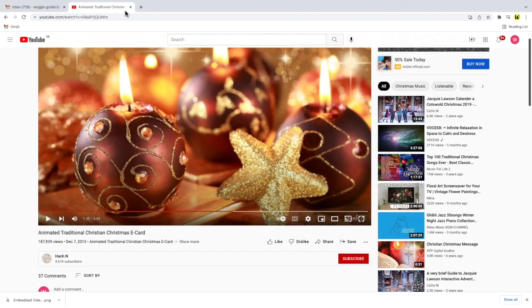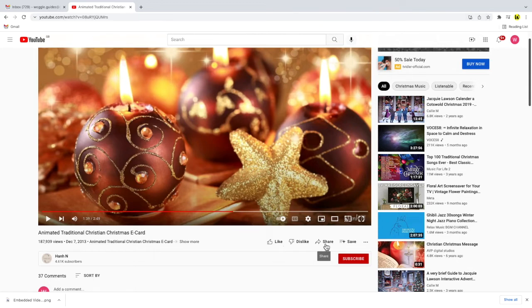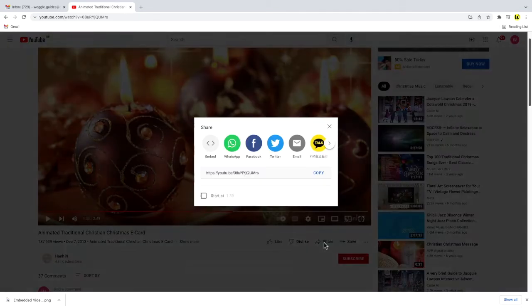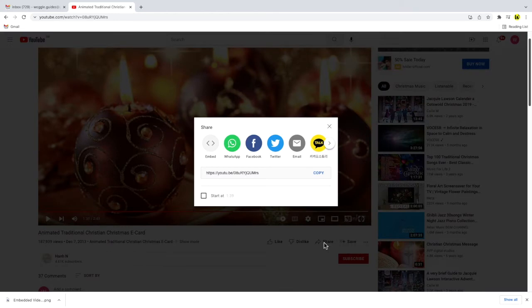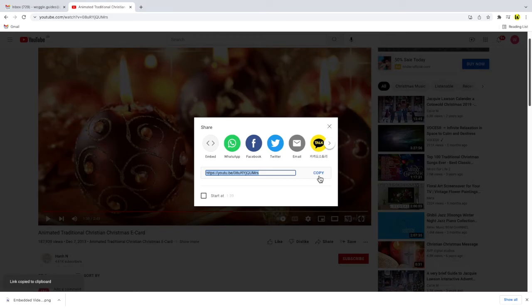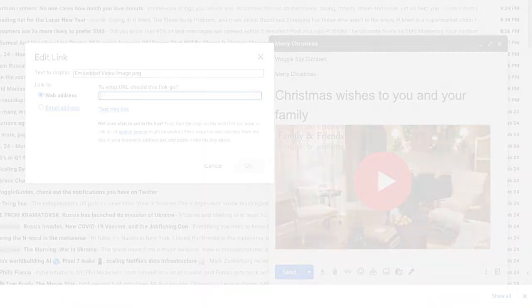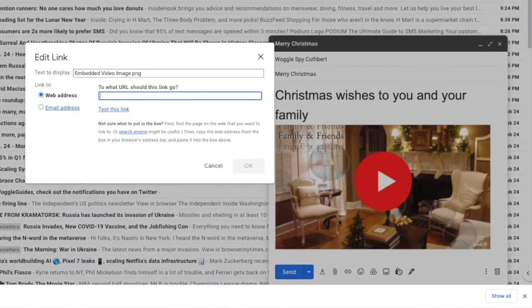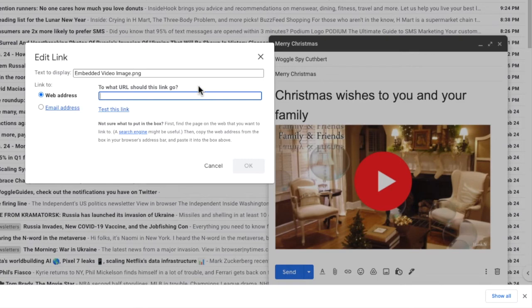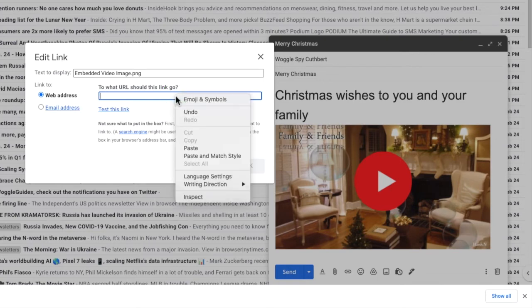I'll now return to the video I want to link to in YouTube and to get that link I'll click on the share option underneath the video and that presents a number of options. I'll click on the copy link to save that web address. Returning to Gmail I can now paste that web link into the edit link box by right-clicking and choosing the paste option.